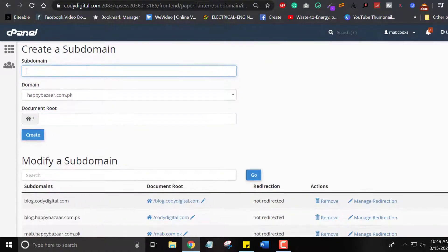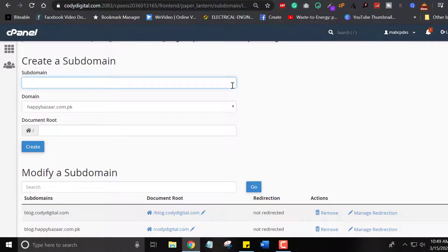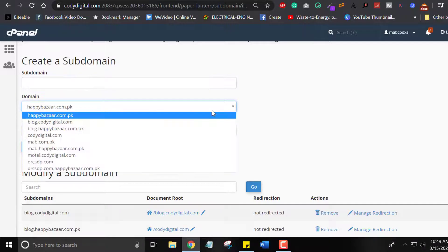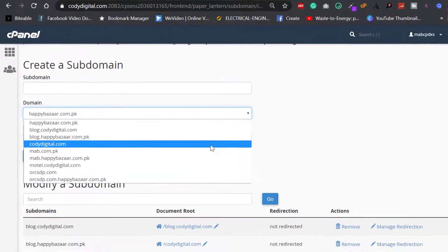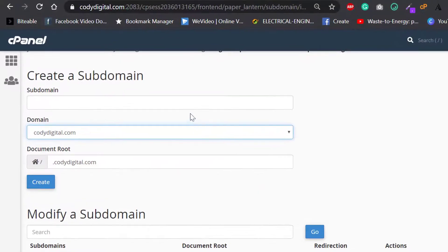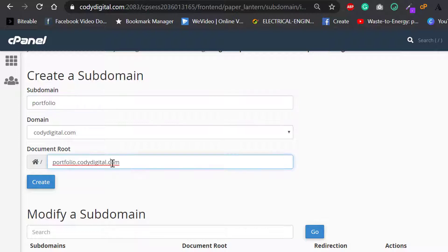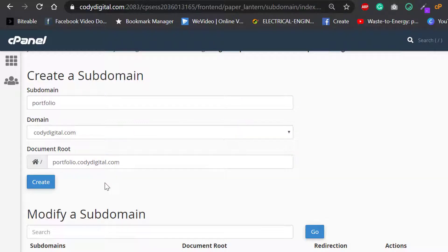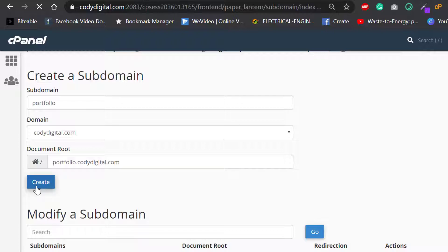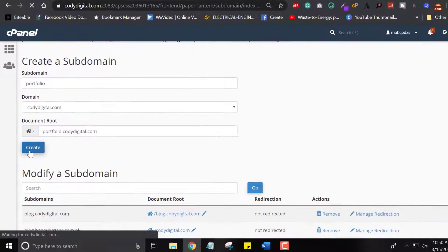Login to your cPanel dashboard and then search the subdomain section. You can see here we have subdomain section. Now you can write anything here like blog, store, or portfolio. Anything you want to add before your main domain. Here you can see our document root that will be the link of our subdomain. I created portfolio.coedigital.com. Now click on create option.